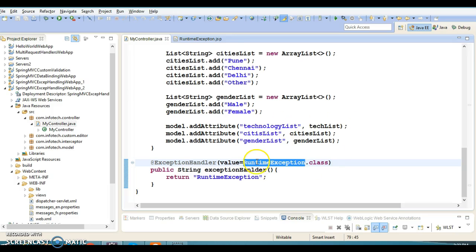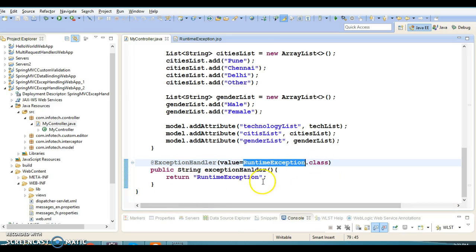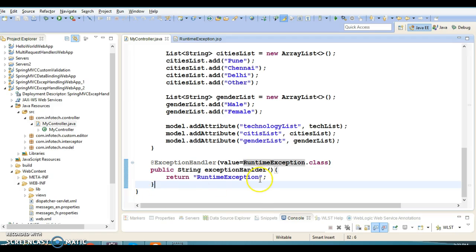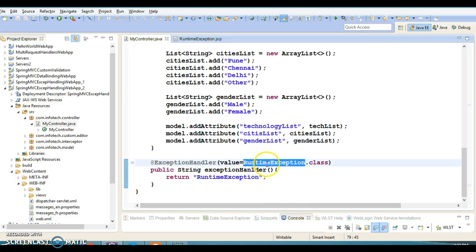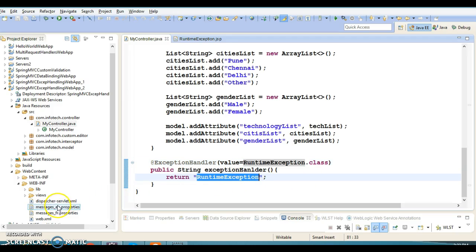If you want those other kinds of exceptions to be handled, you need to define one more exception handler method and specify Exception.class, which will handle all types of exceptions and their subclasses. You would also need to create another JSP file like exception.jsp to be forwarded to the client.